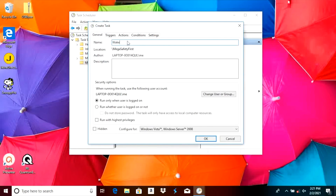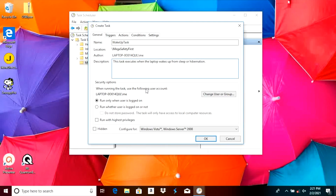In the following popup we're going to give our new task a name. It should be something descriptive so we know what the task is for. I'm going to call this 'wake up task'. We can also fill in the description to give it a little bit more information about what this task is doing.